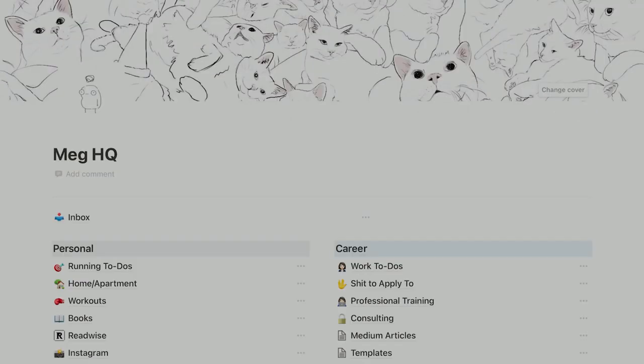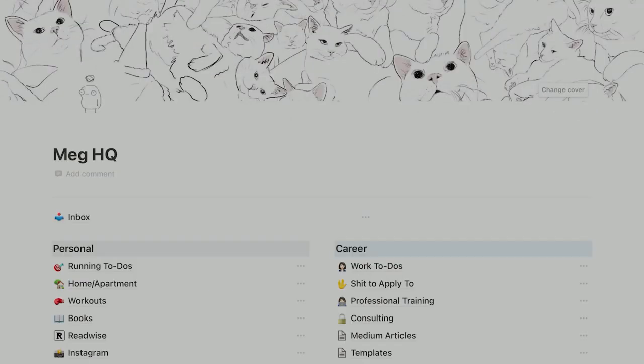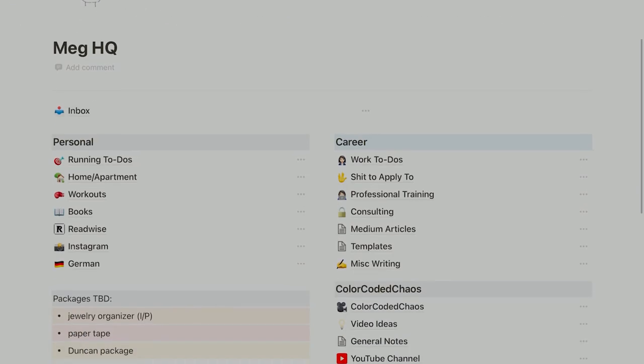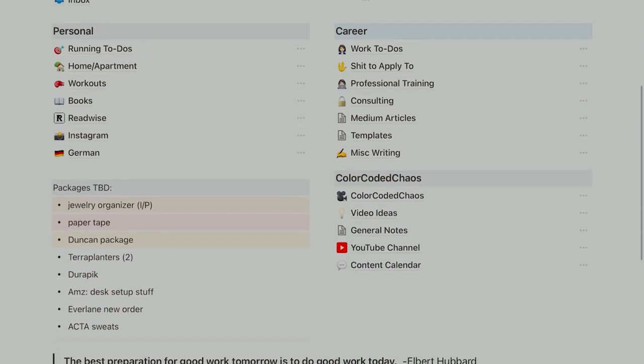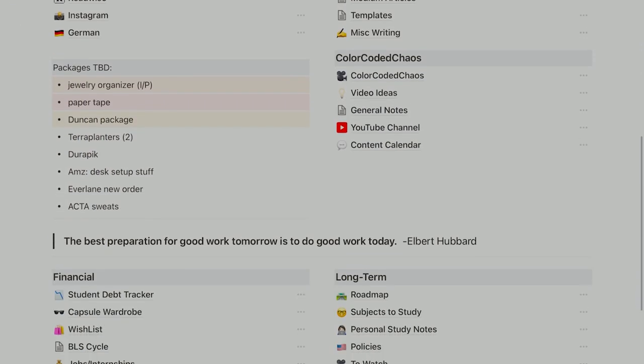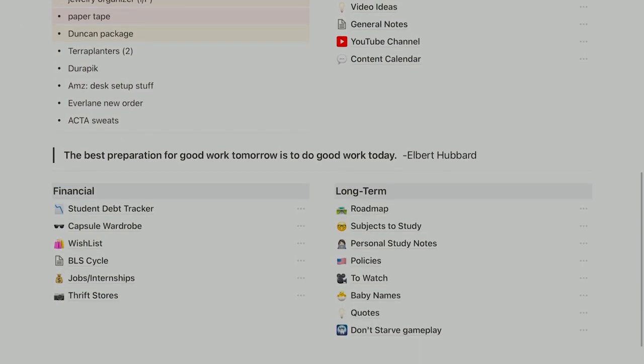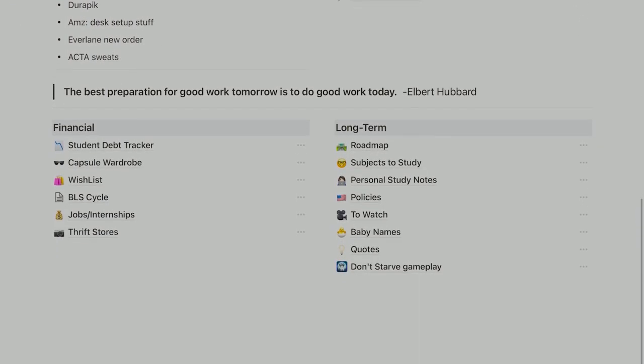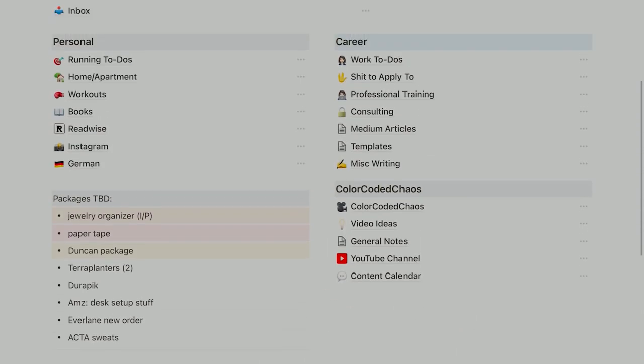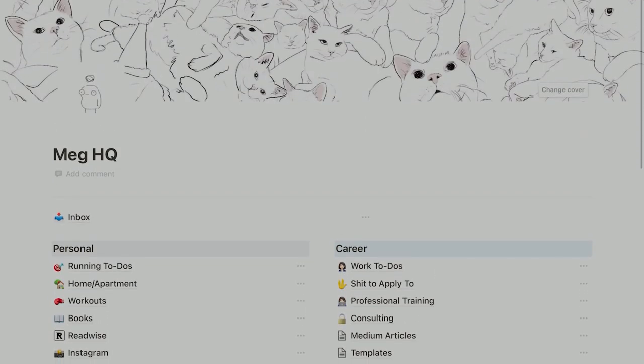In terms of the page layout, I've created five subheadings here, and then I have various pages underneath them. Those subheadings are personal, career, color-coded chaos—aka where you are right now on YouTube—financial, and long-term.